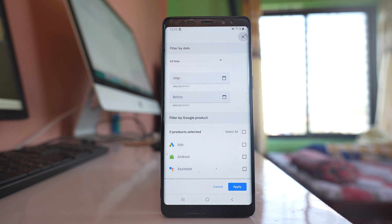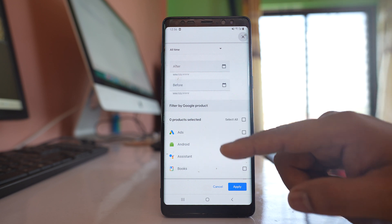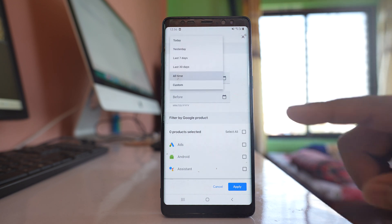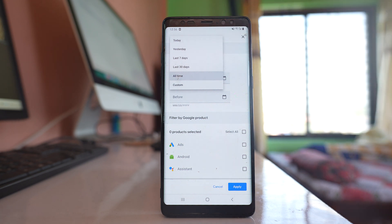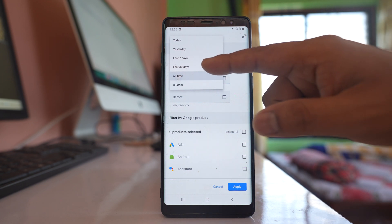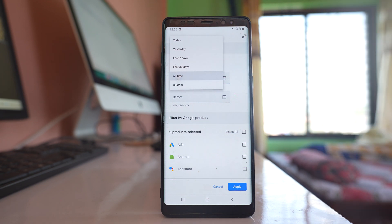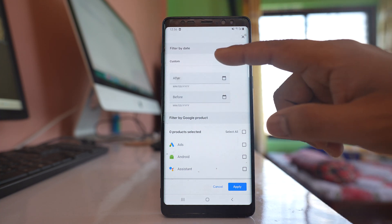Here there are two things: filter by date and filter by product. For filter by date, you can select All Time, Last 30 Days, 7 Days, Yesterday, Today, etc. If you go to Custom, you can enter an after and before date. You can select the time range for which you want to delete your Google searches.